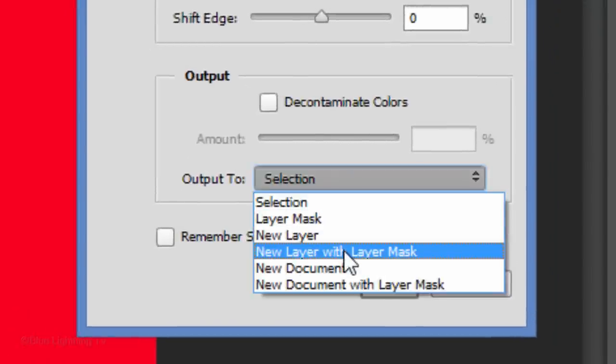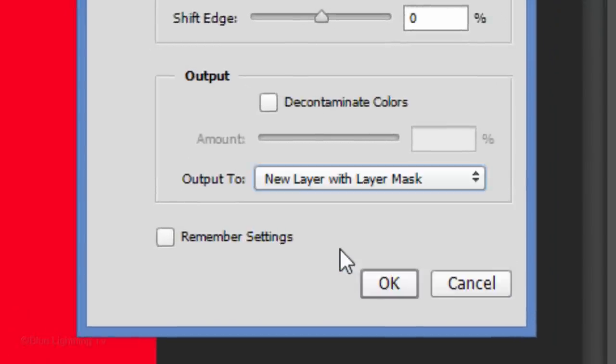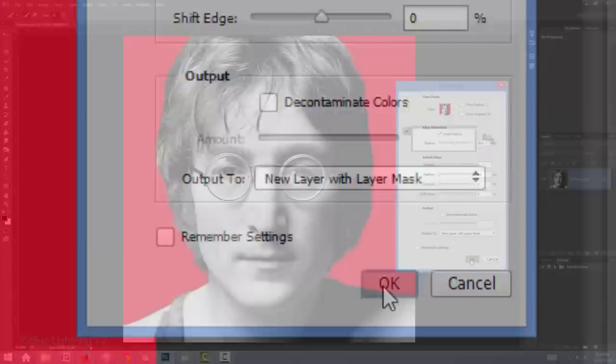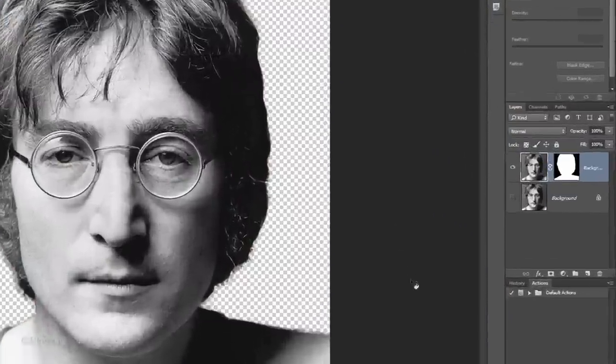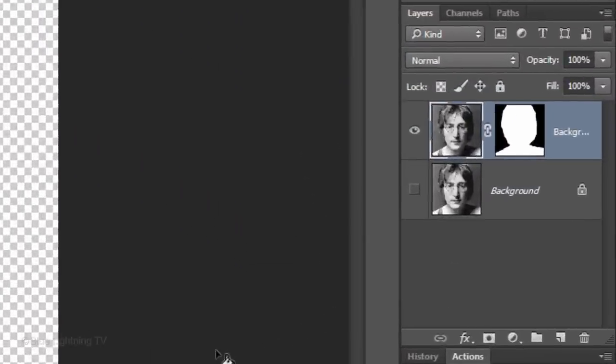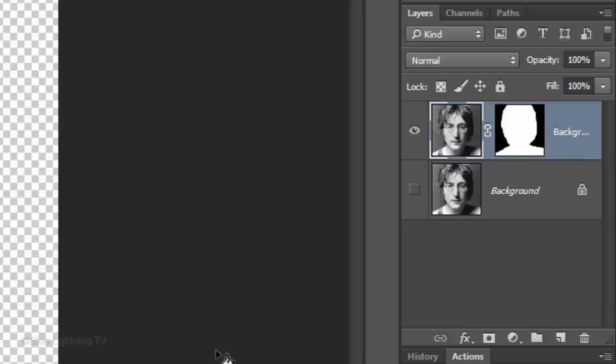Output it as a new layer with Layer Mask. Then, click OK. Notice, we now have a new layer with the Layer Mask made from the selection.